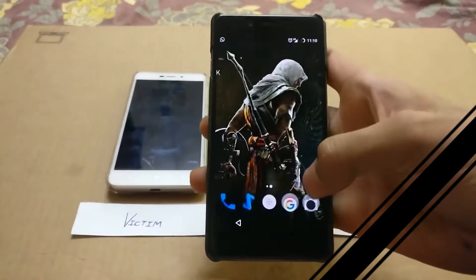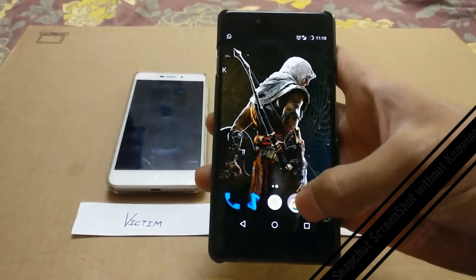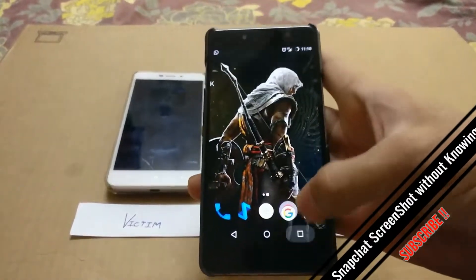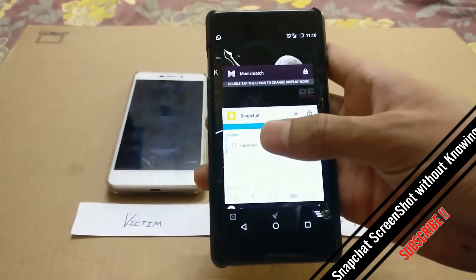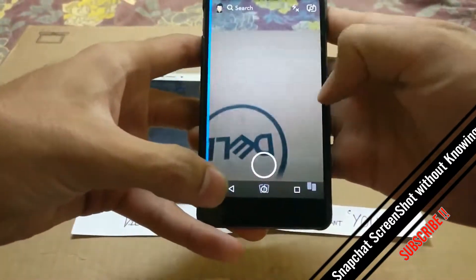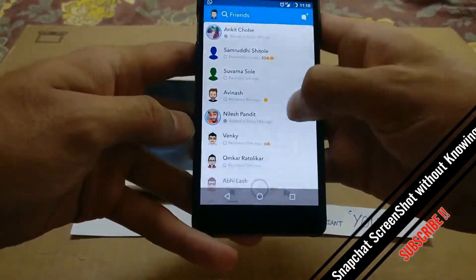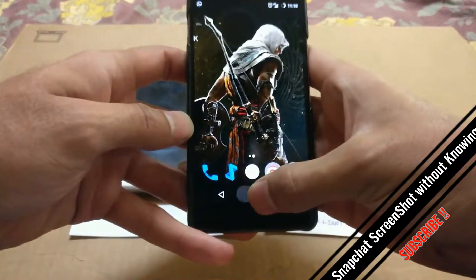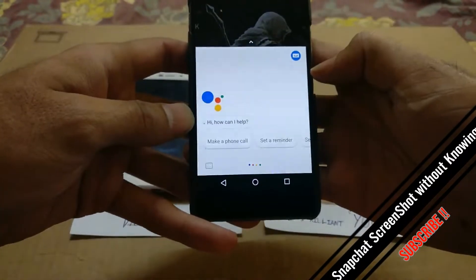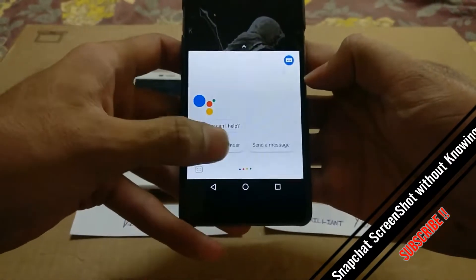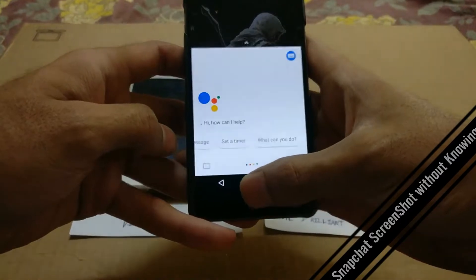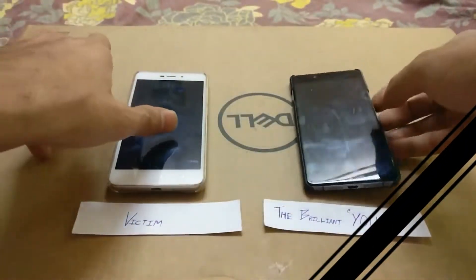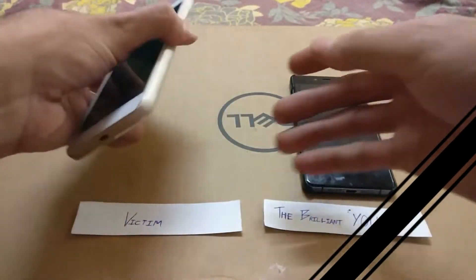Hello guys, this is Rohit and today I'm going to show you how to take a screenshot in Snapchat without others knowing it. I'm going to show you 100% working proof of that. The prerequisite is you need Google Assistant enabled on your phone, and if you don't have it, just go to the link in the description. This is the Google Assistant on your phone and we'll start now.